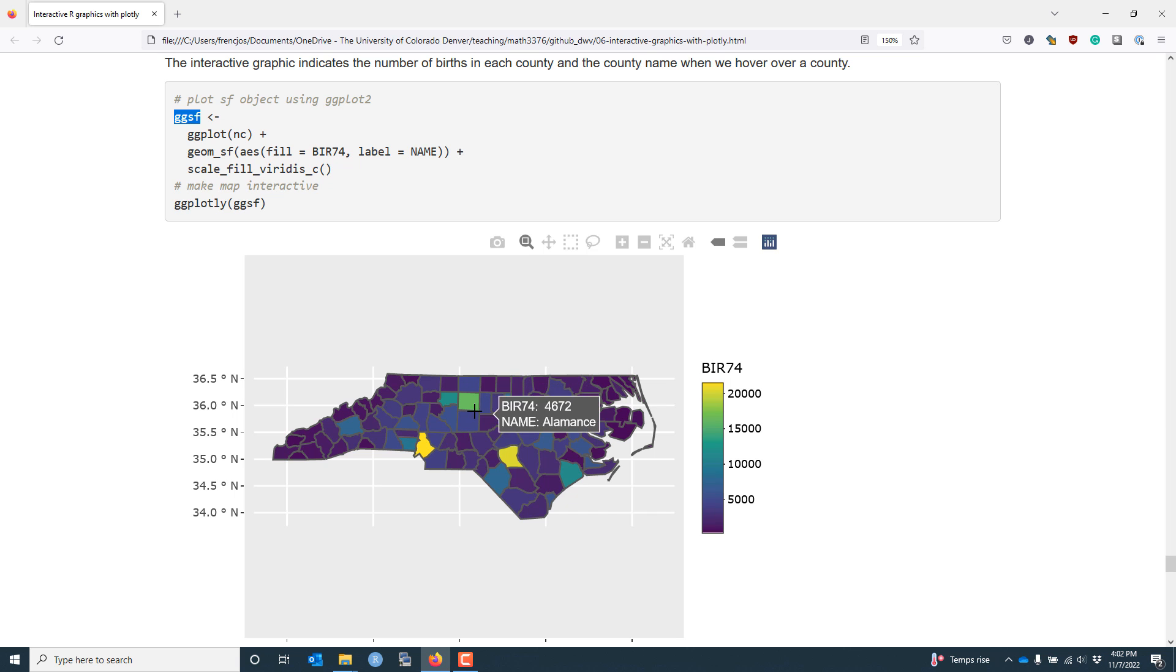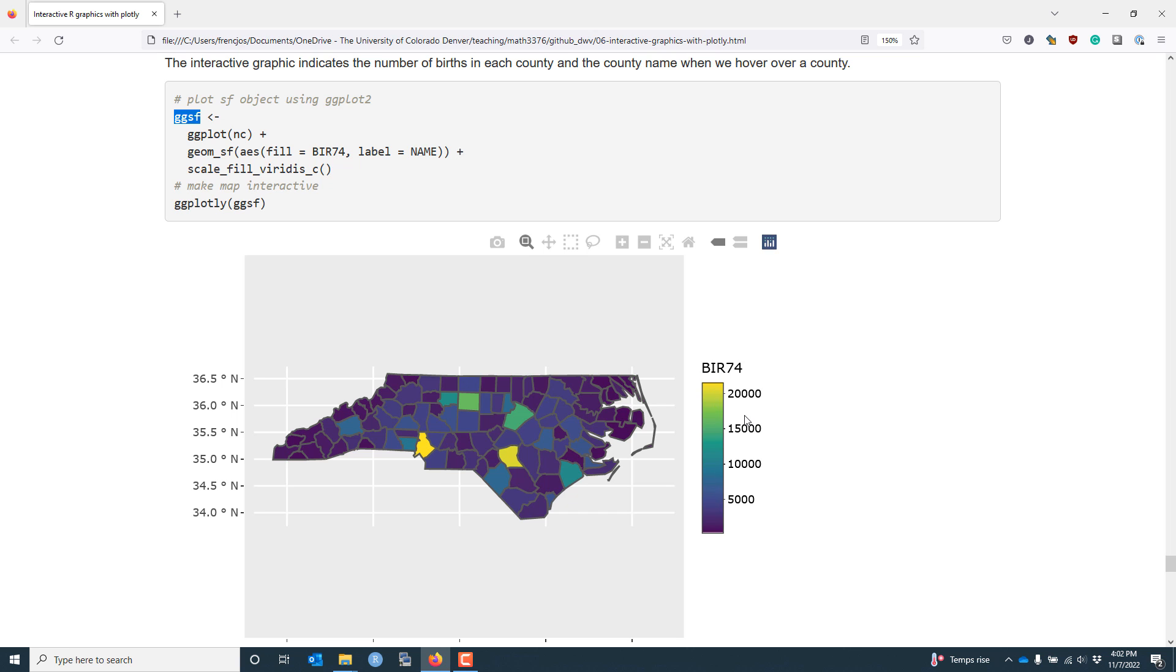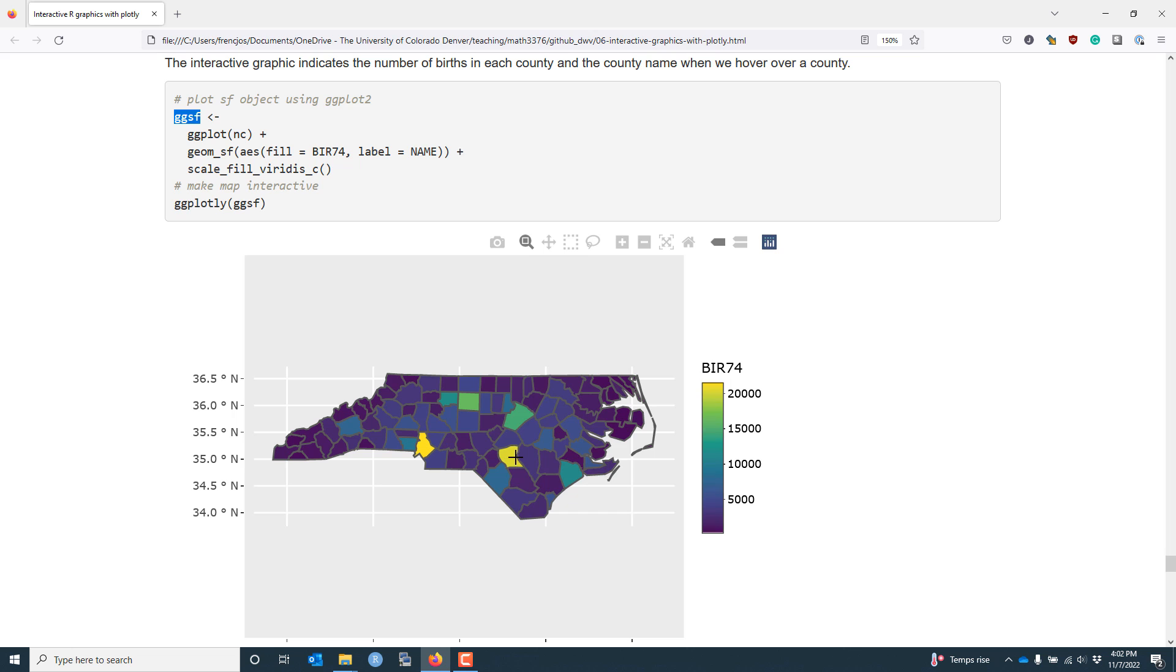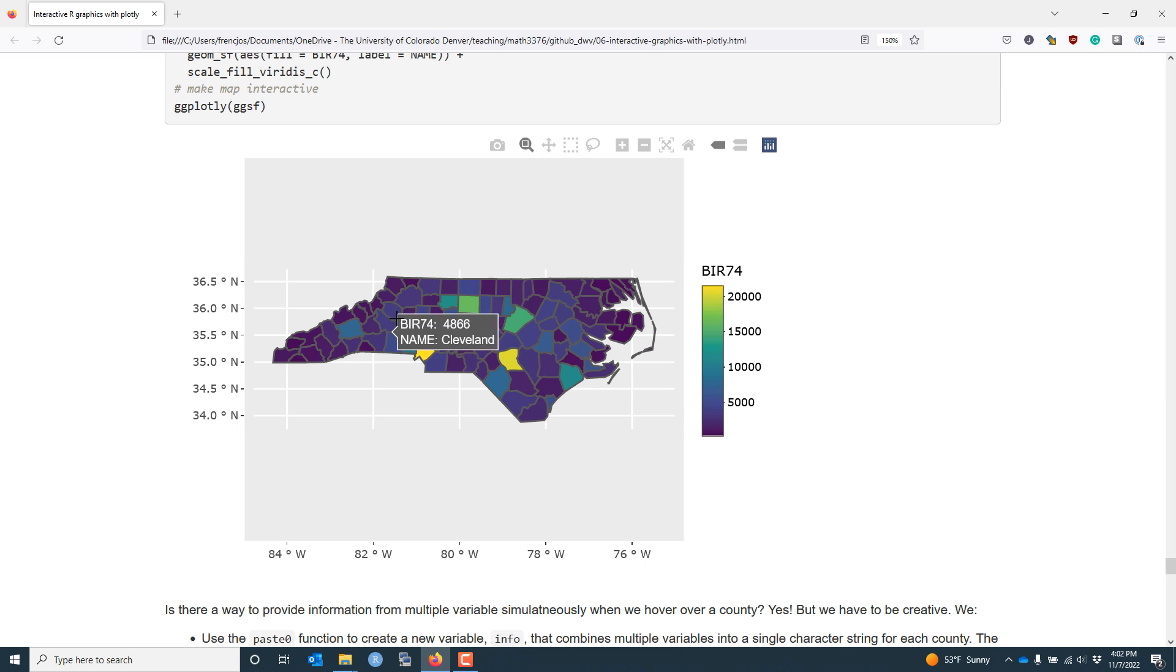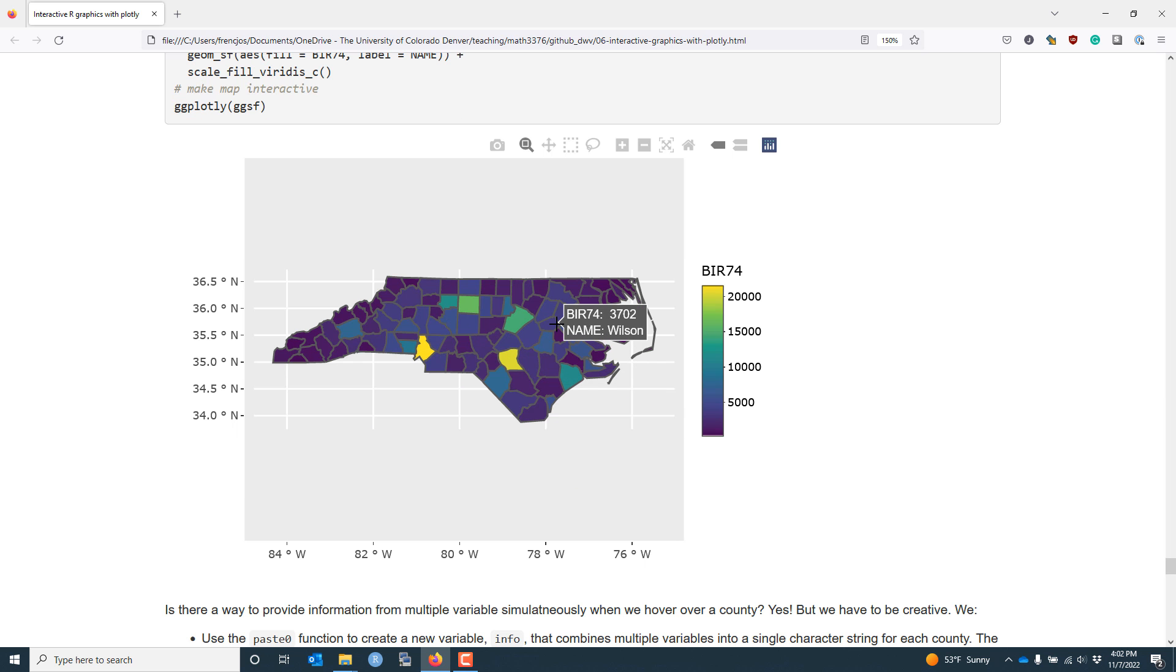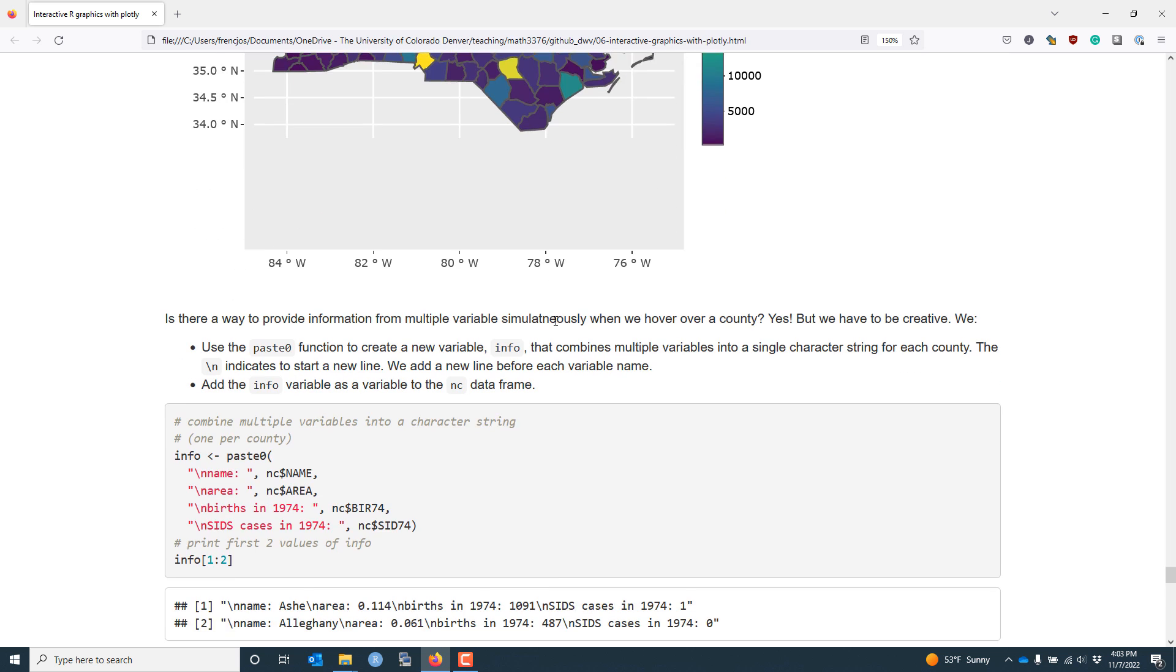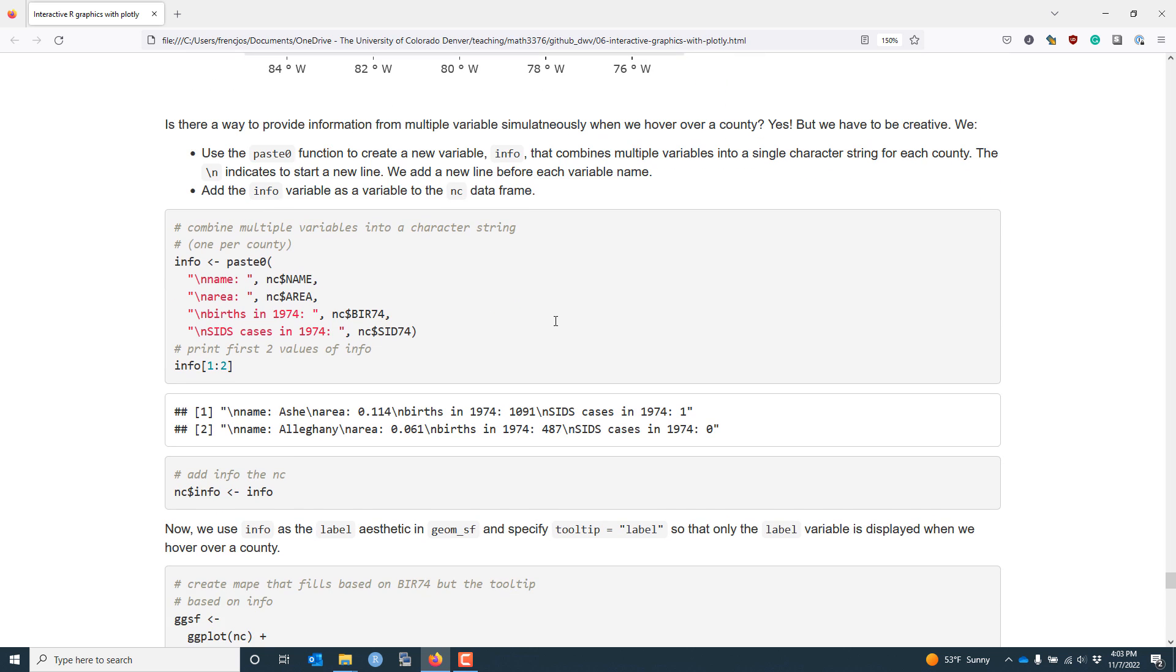Additionally, the color of each county is chosen to correspond to the color scale shown here. So we can see that both Mecklenburg County and Cumberland County have much higher birth numbers compared to the other counties in North Carolina. While this graphic does provide a lot of useful information, you may be wondering if there's a way to include additional information associated with each county. The short answer is yes, you can, though you have to be a bit creative.